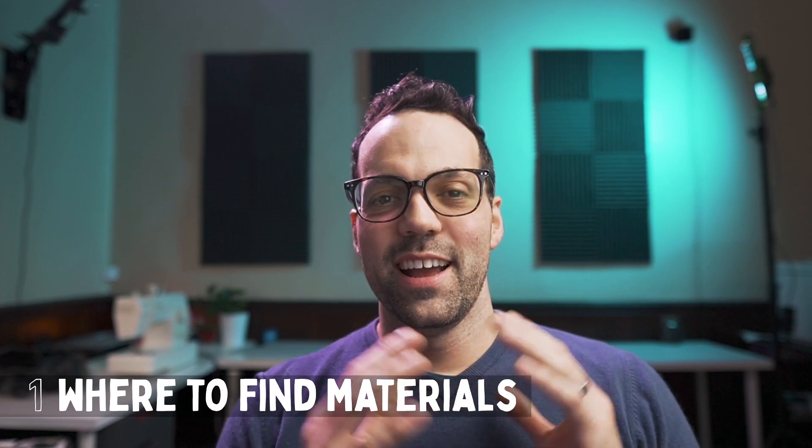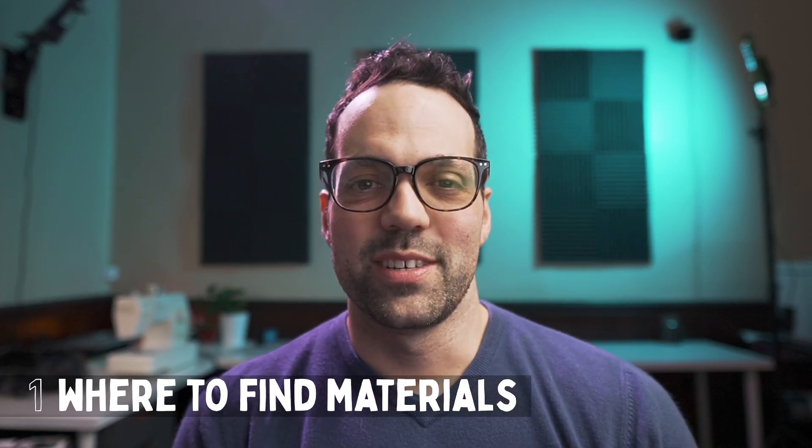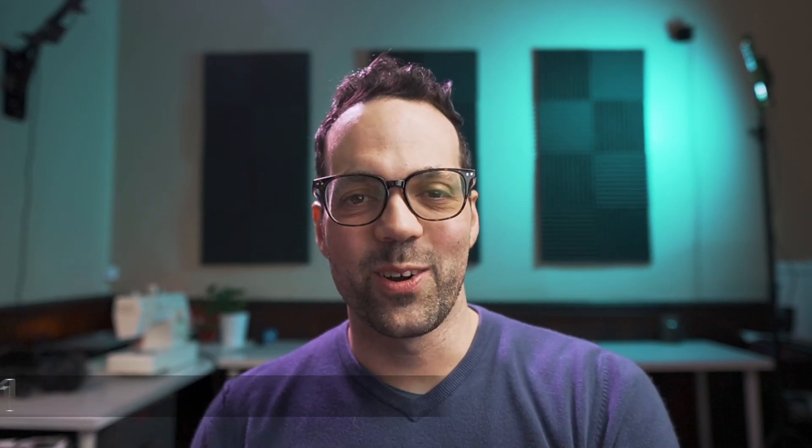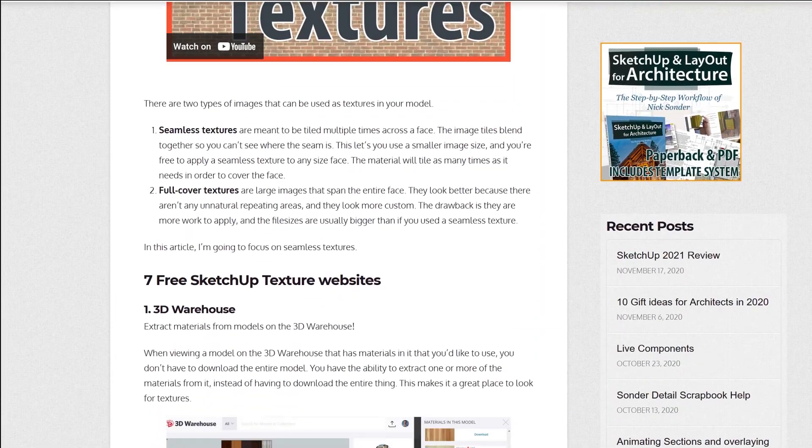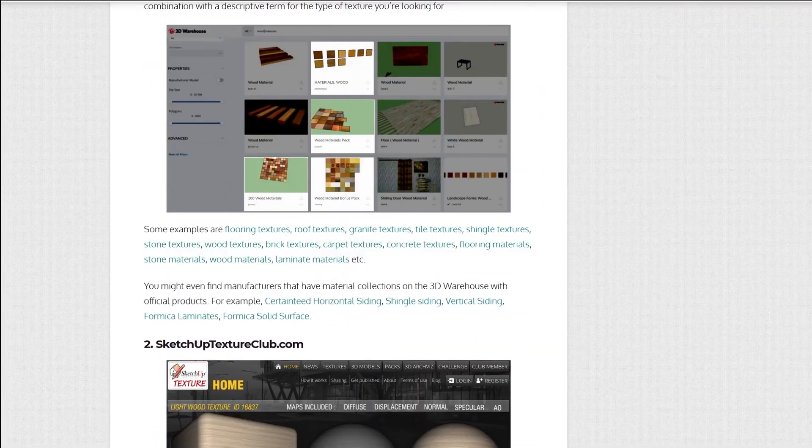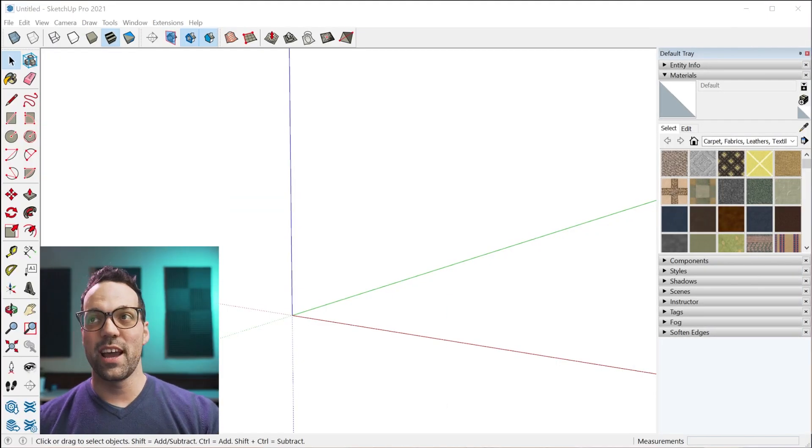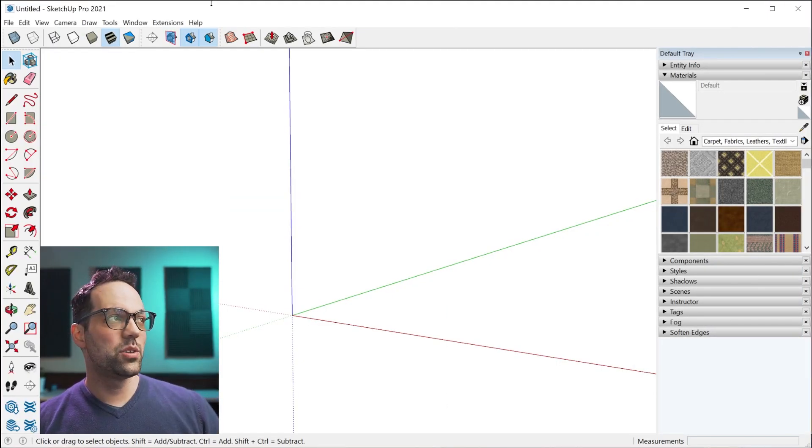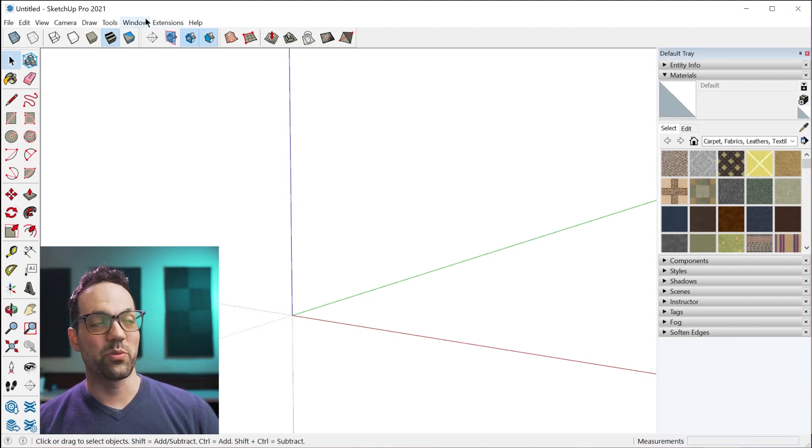Tip number one, where to find good materials. I have an article that I'm going to link to that has a bunch of websites where you can find free materials, but the first tip is actually going to be how to extract materials from the 3D Warehouse.